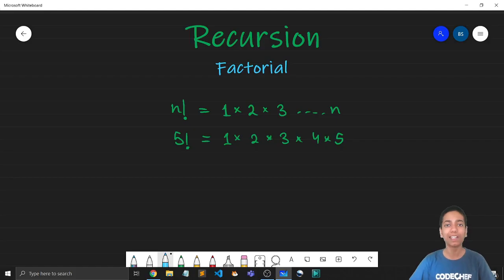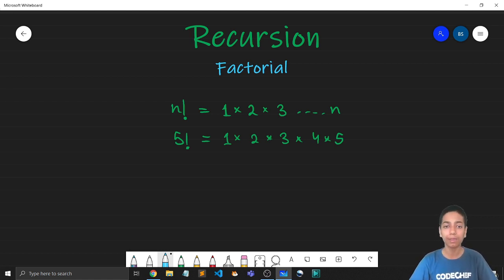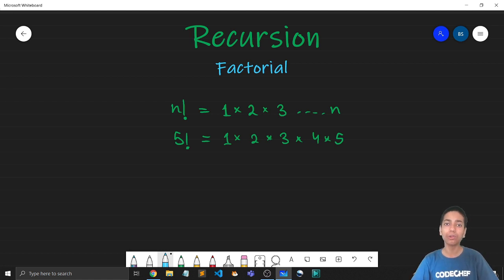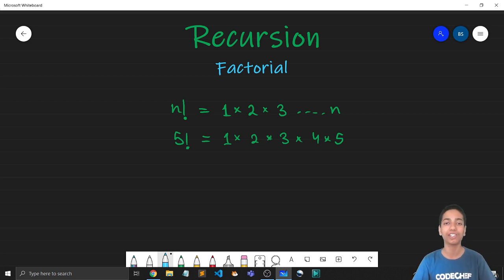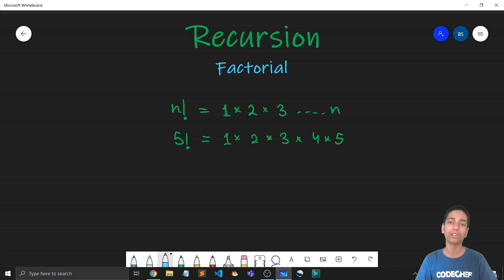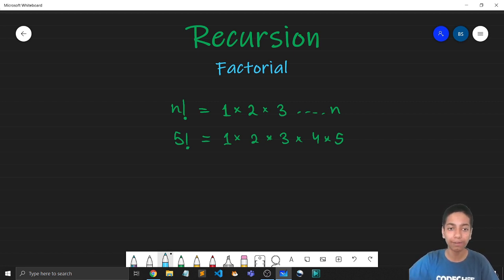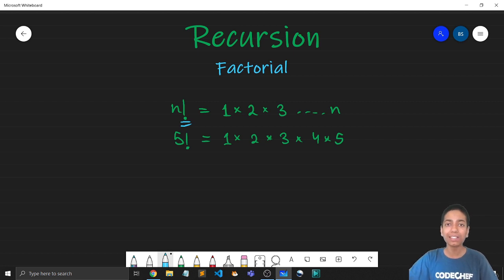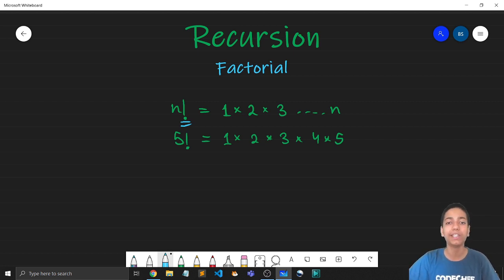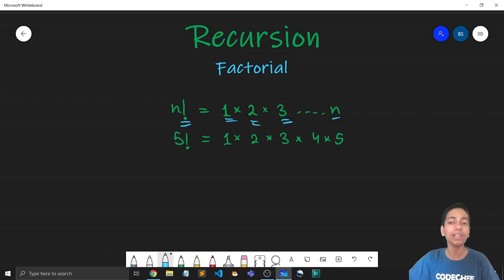So our task for today is pretty simple. All we have to do is find the factorial of a number. Although that's very easy to do iteratively, that is by running a loop, today we are going to do it using recursion. And this way we will also tighten our grip on it even more. So what is n factorial? Denoted by this exclamation mark. So it is nothing but the product of all integers from 1 to n. Like 1 into 2 into 3 so on till n.